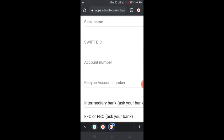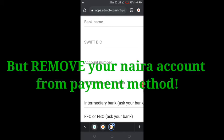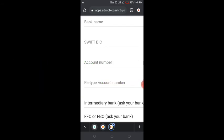If you don't want to have this problem of delayed payments, just create a domiciliary account. It uses the same BVN you already have. Once you have it, paste the domiciliary account number into the wire transfer field in Admob, and you will get paid directly to your domiciliary account in dollars. Then just go to the bank, give them your domiciliary account number, and they will withdraw the money for you.